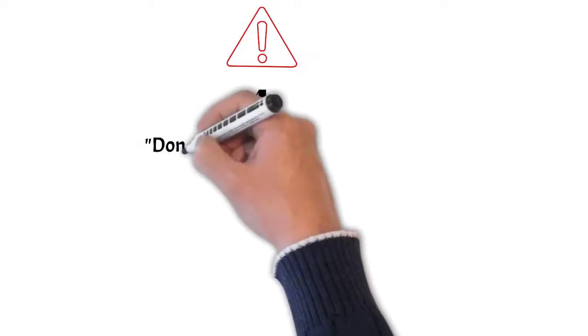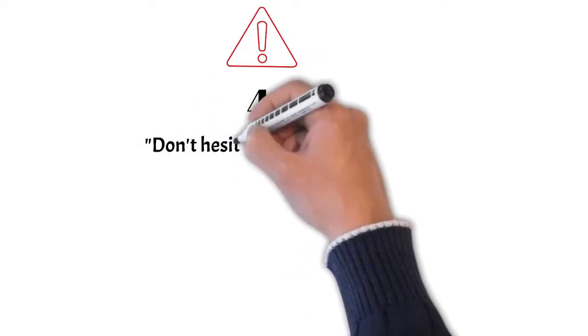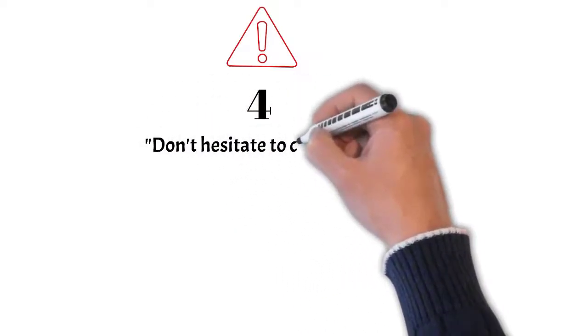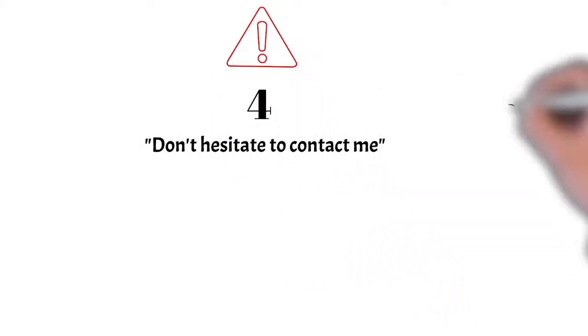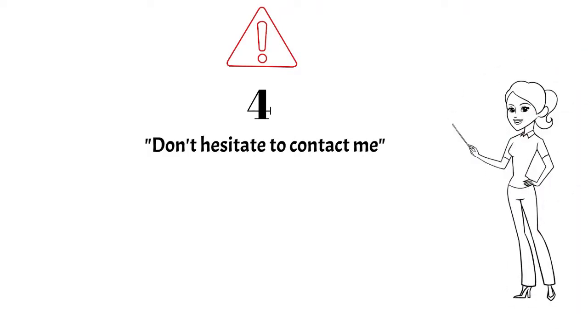Avoid using the phrase 'don't hesitate to contact me.' Just can't understand why people use this phrase. It is often used especially during closing lines of the email. Why assume the other person will hesitate to contact you? When you yourself have provided your contact details in the email, that itself indicates that they can get in touch with you. So where is the question of hesitation?